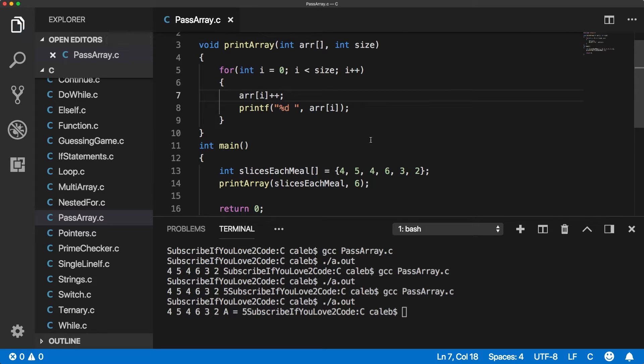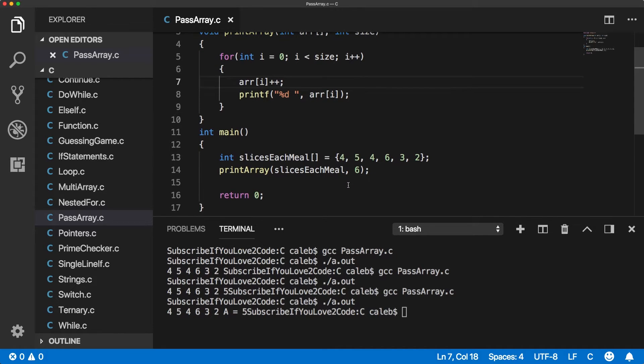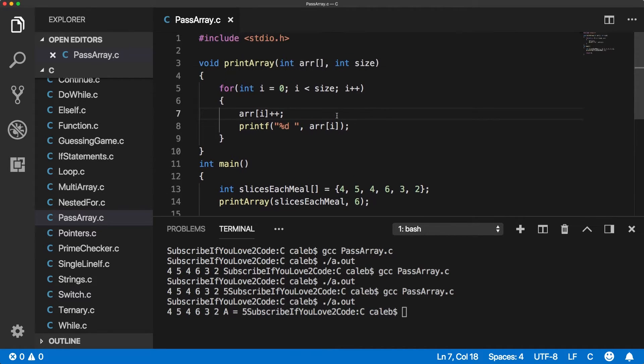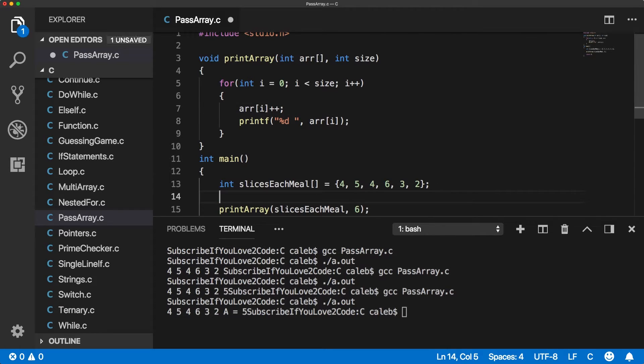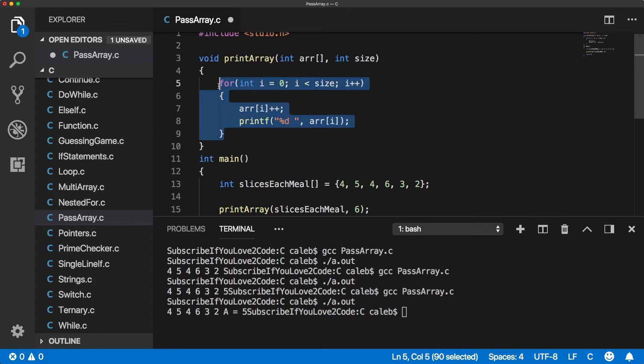What you'll notice is that this is actually going to change the original array that was passed in. And I was going to say, we could just call the print function afterwards, but it's going to change the value. So let me just copy this code here.